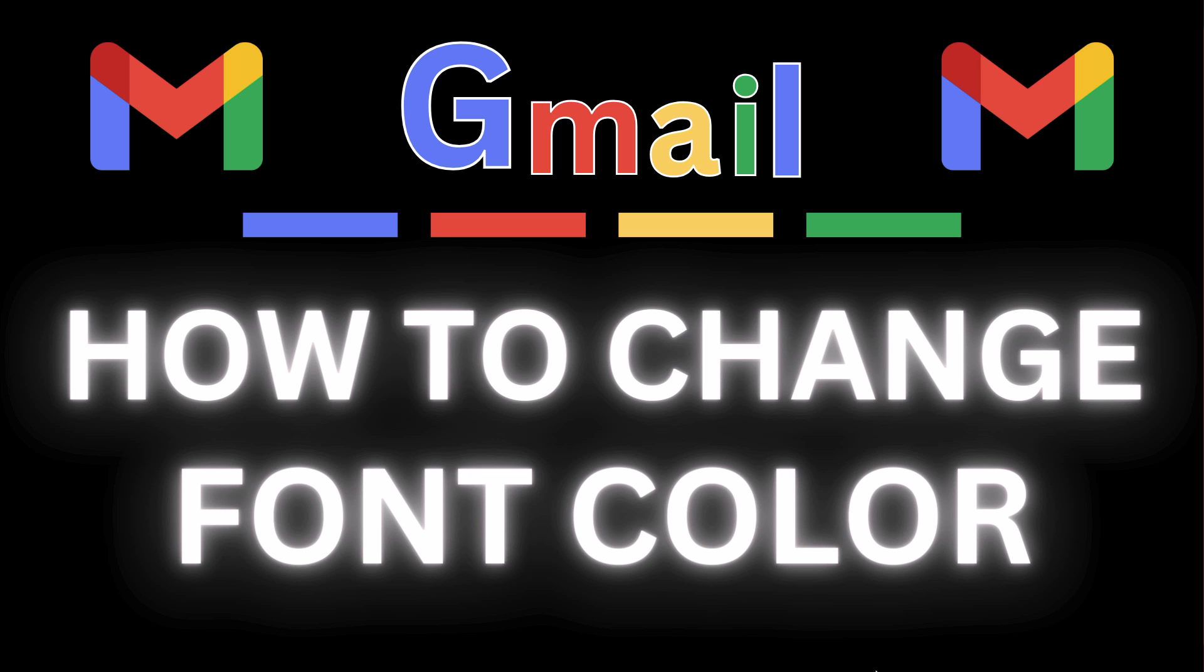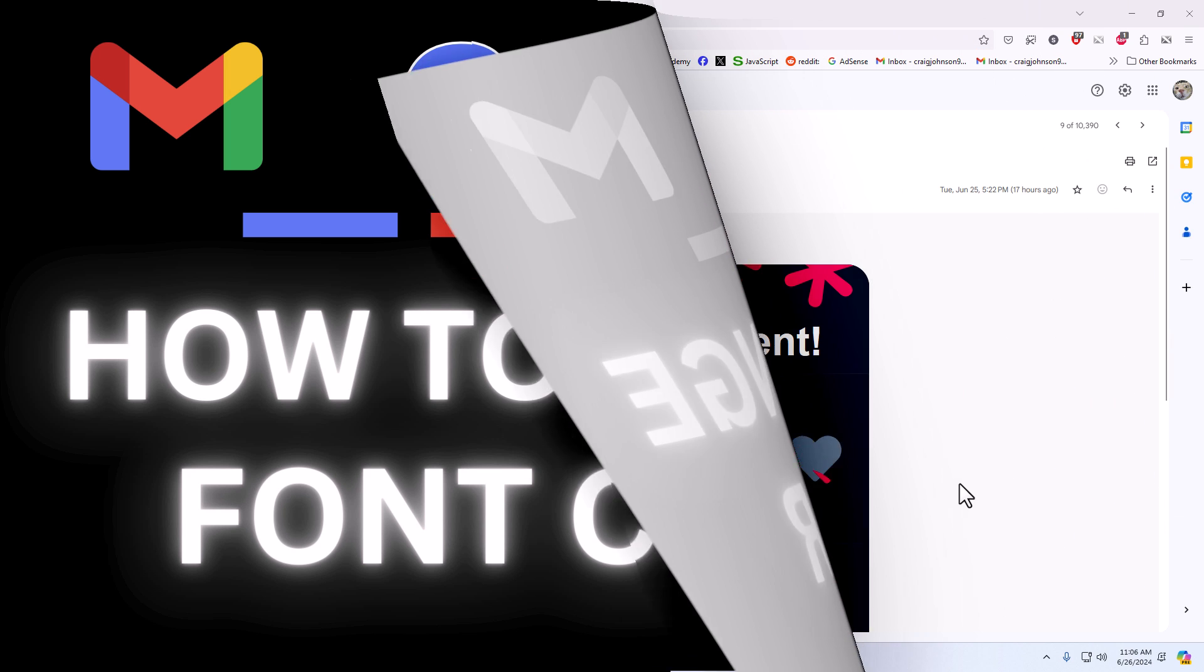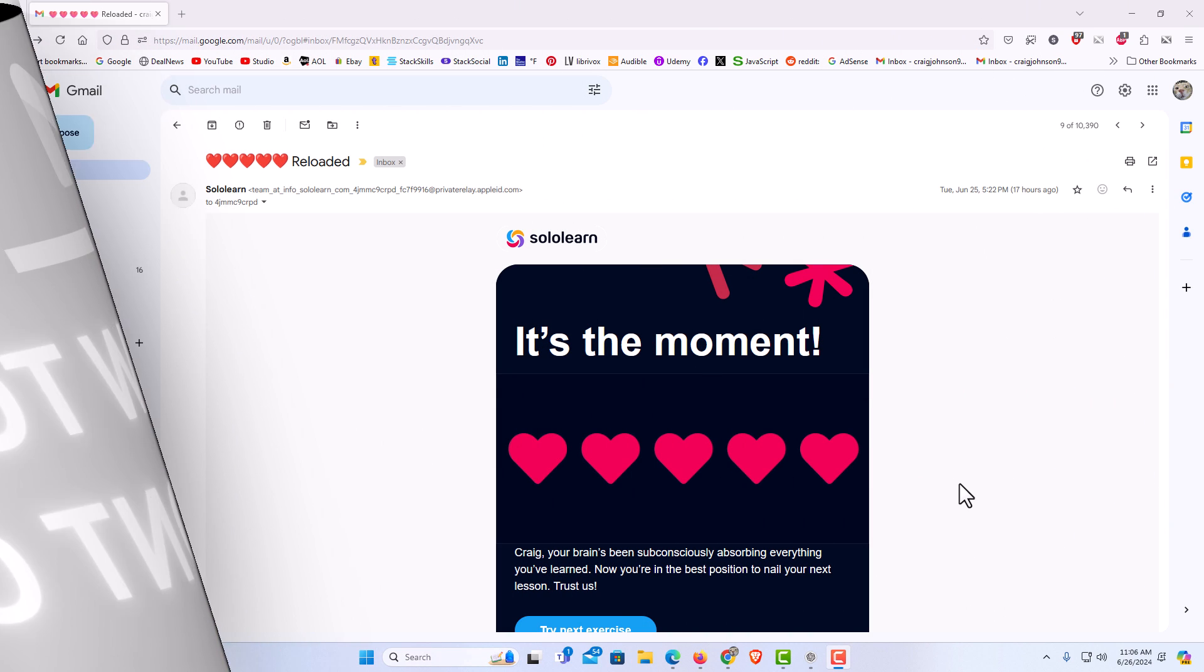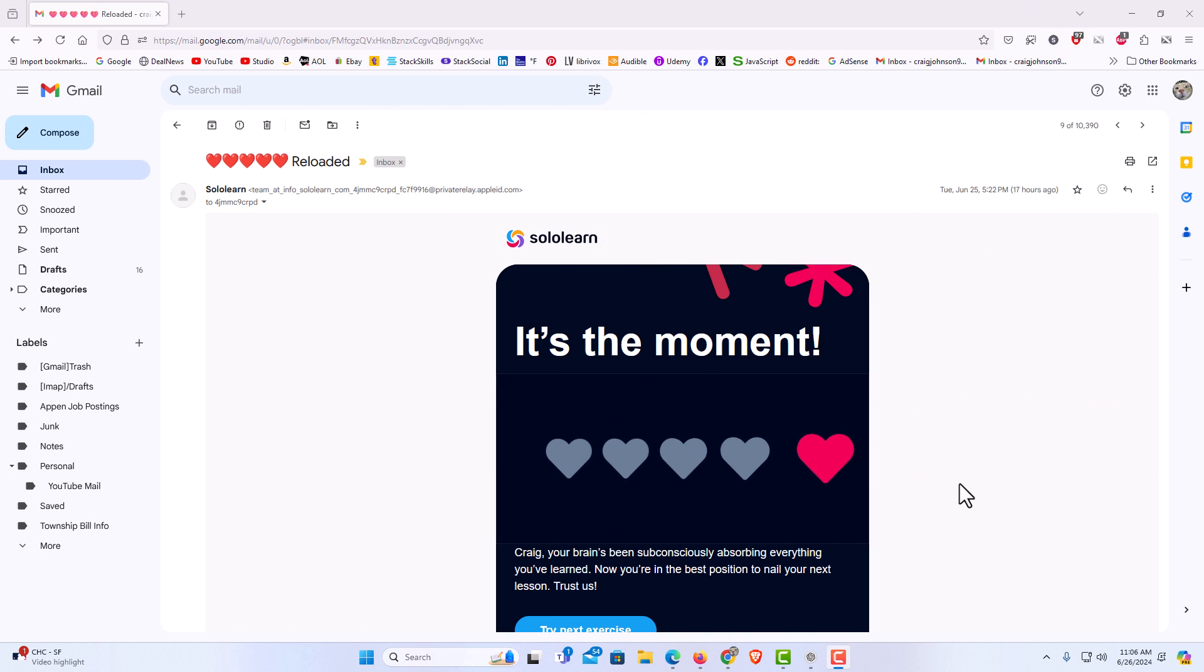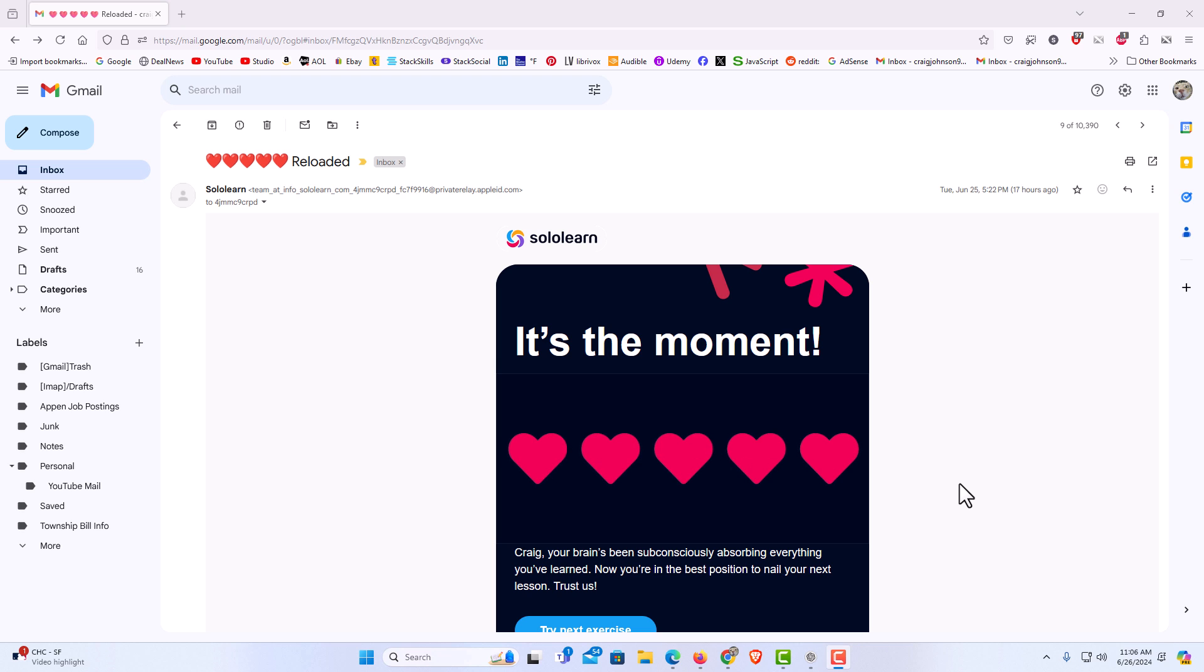Let me jump over to my browser here. I have my browser open now and I am logged into Gmail.